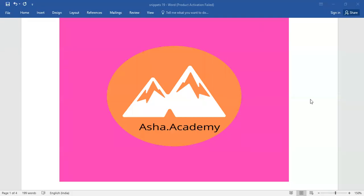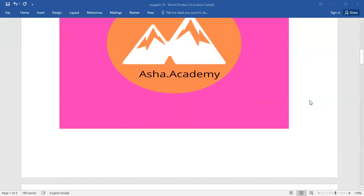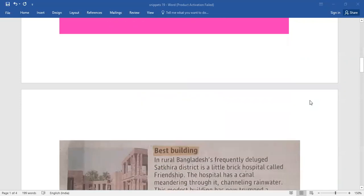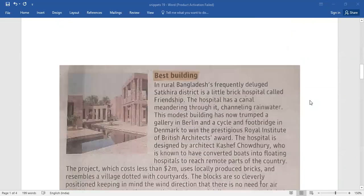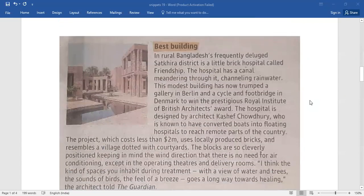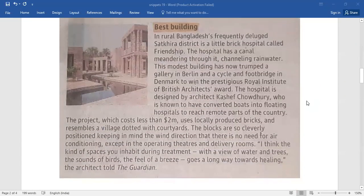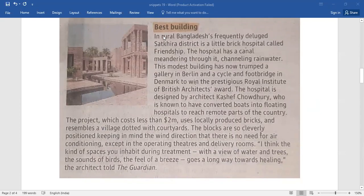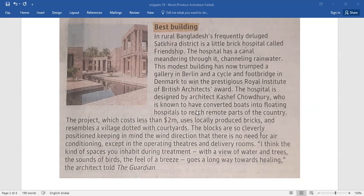Hello everyone, welcome back to Asha.academy. Today let me walk you through a brief paragraph under snippets. It's all about best building, and now you children are going to read out this passage at your own pace.